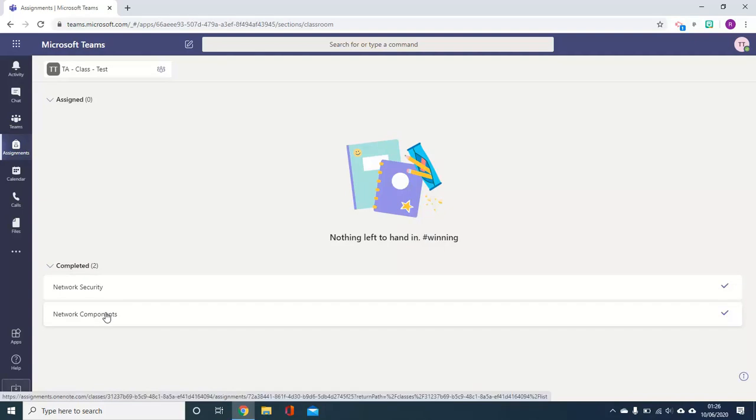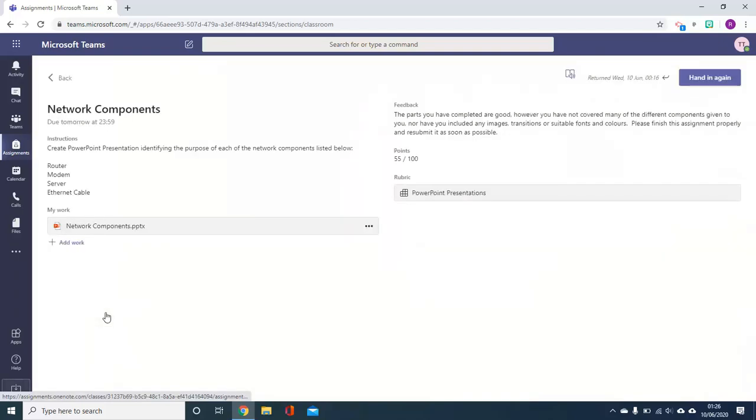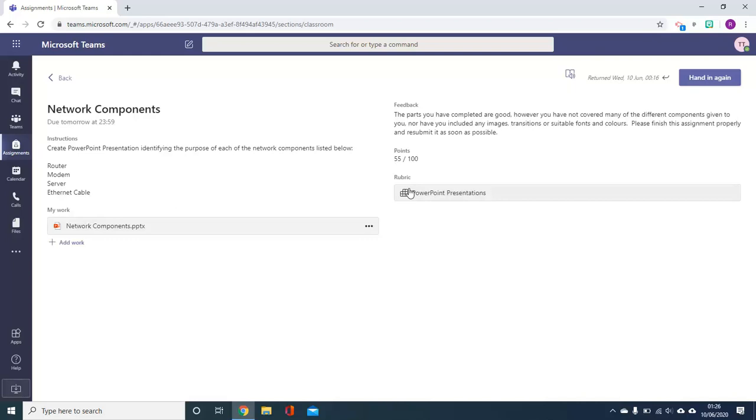There are a number of different types of feedback you might get in your assignment. These could include verbal feedback which is written on the right hand side, a point score and also feedback assigned to a rubric.